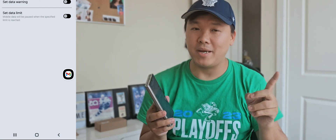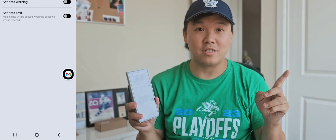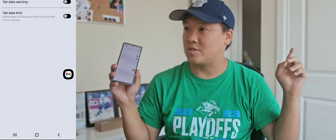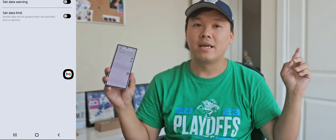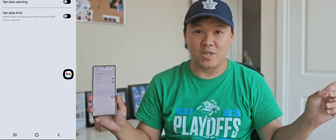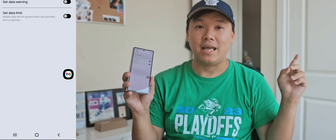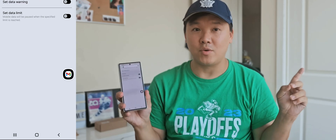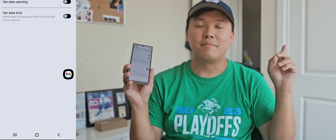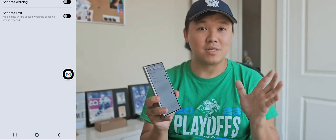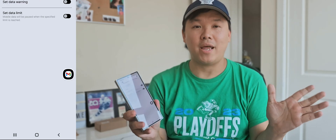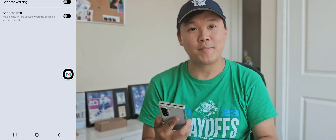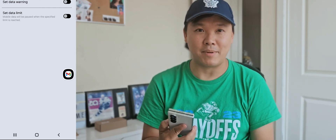Please subscribe to my channel and share this video. These are 20 big features on a Samsung device, and some of them even iPhone can't do. Please subscribe — this is a new channel — and I'll have another video very soon. Thank you very much, have a nice day, bye bye, peace out.